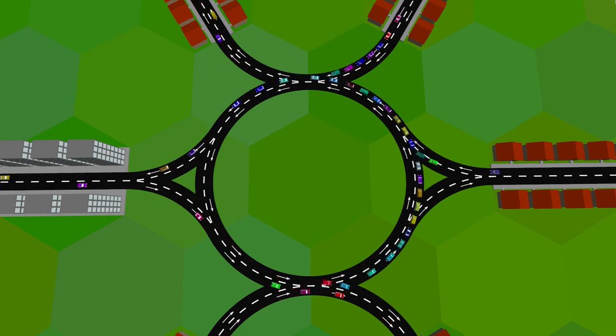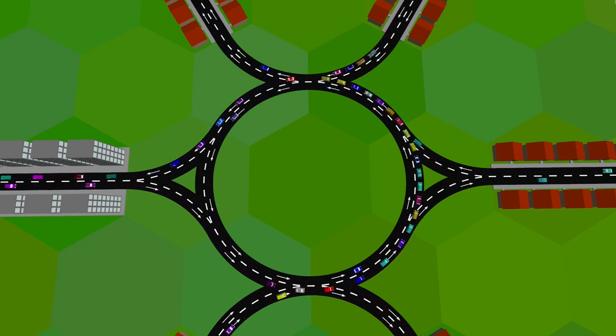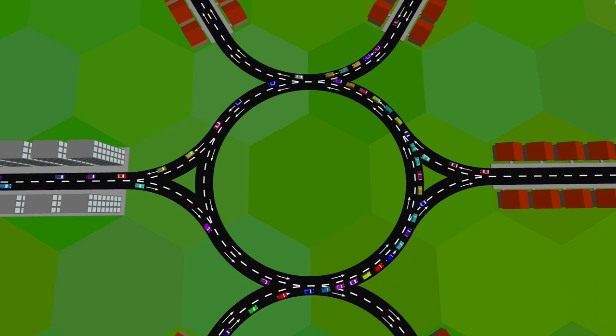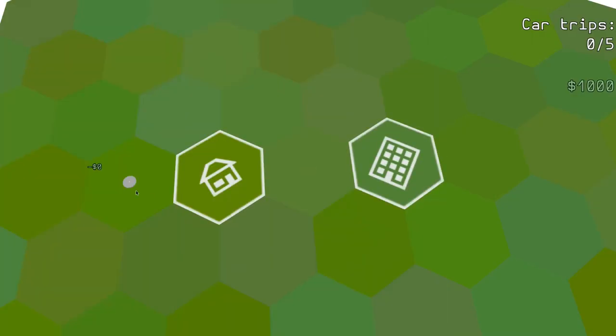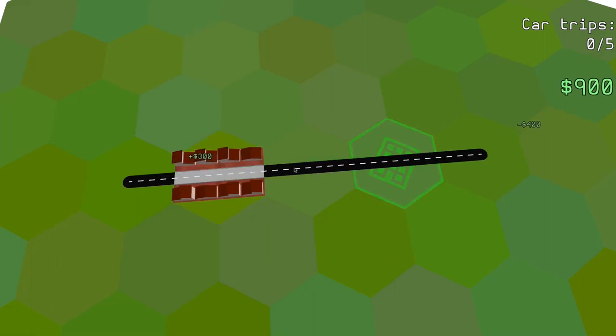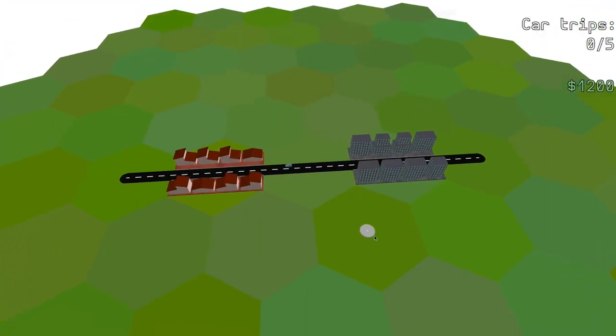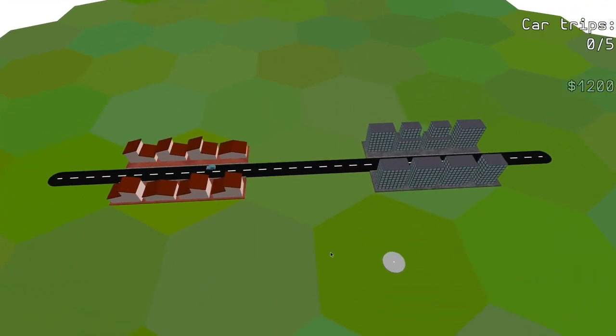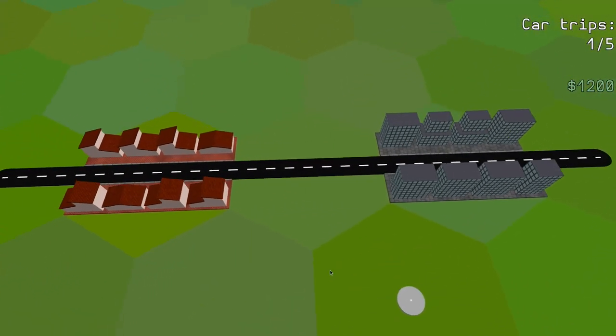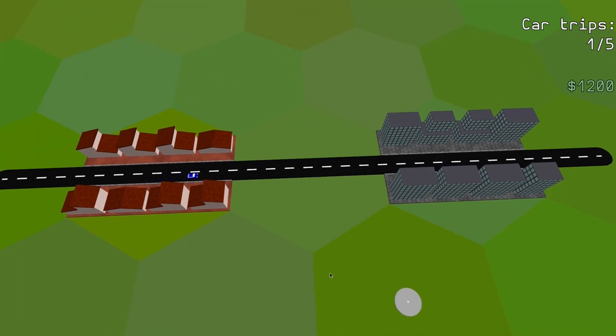All this is just a simulation for now, so it's time to make it into a game. The first idea I had is that the player will receive one score point each time a car reaches its destination. Once the player reaches a certain target score, a new task is spawned to build a road to a specific tile, giving money to the player upon completion.